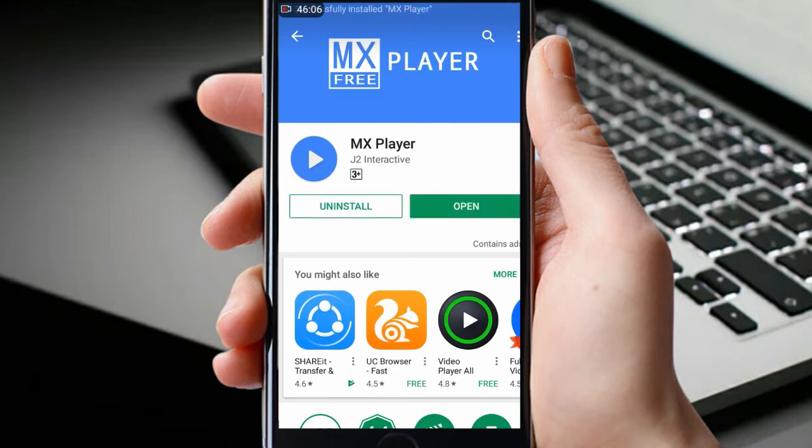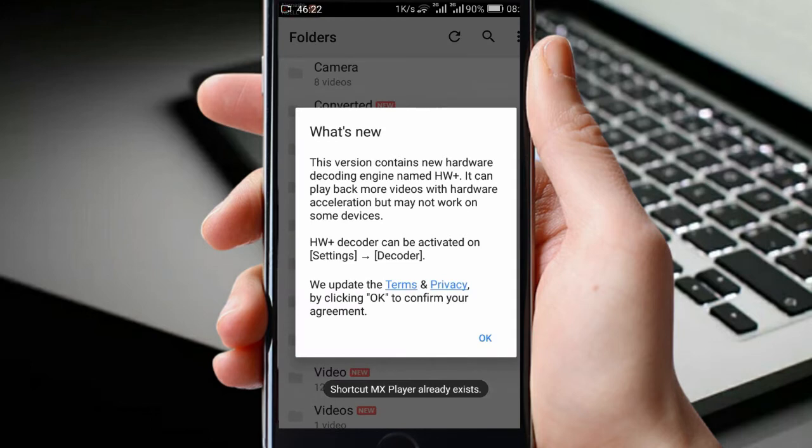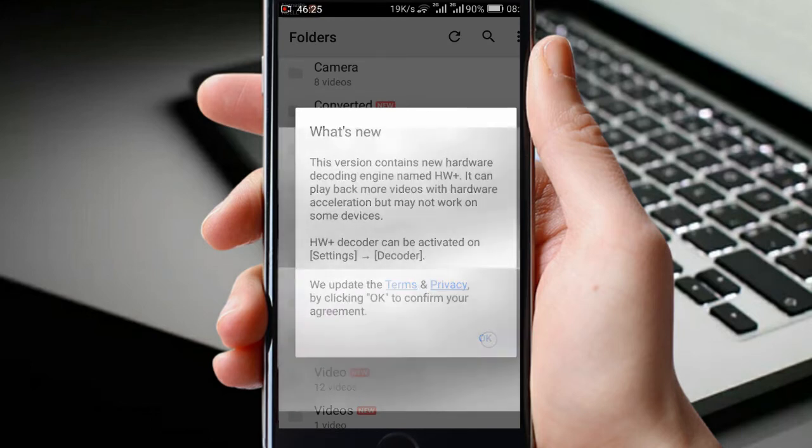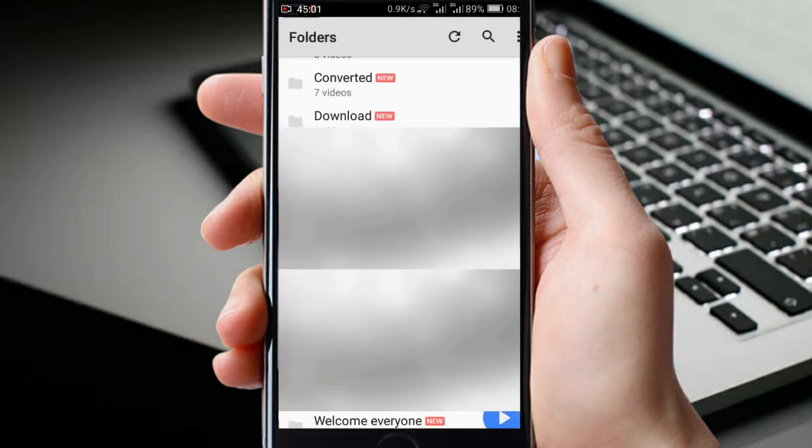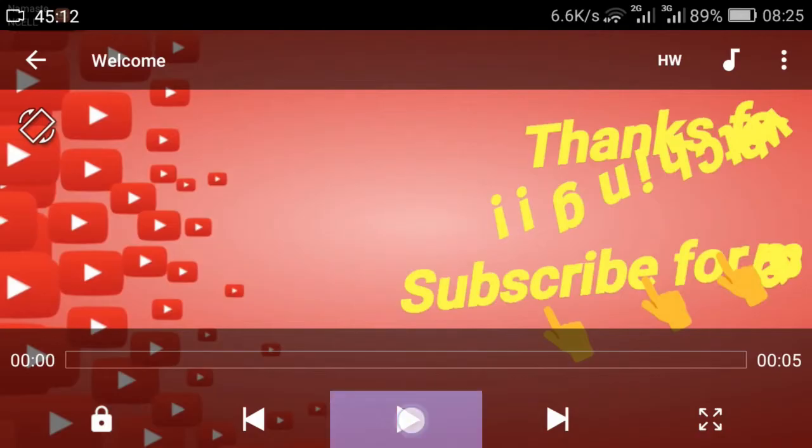Okay, then open it. I am opening any video and just now you can see.